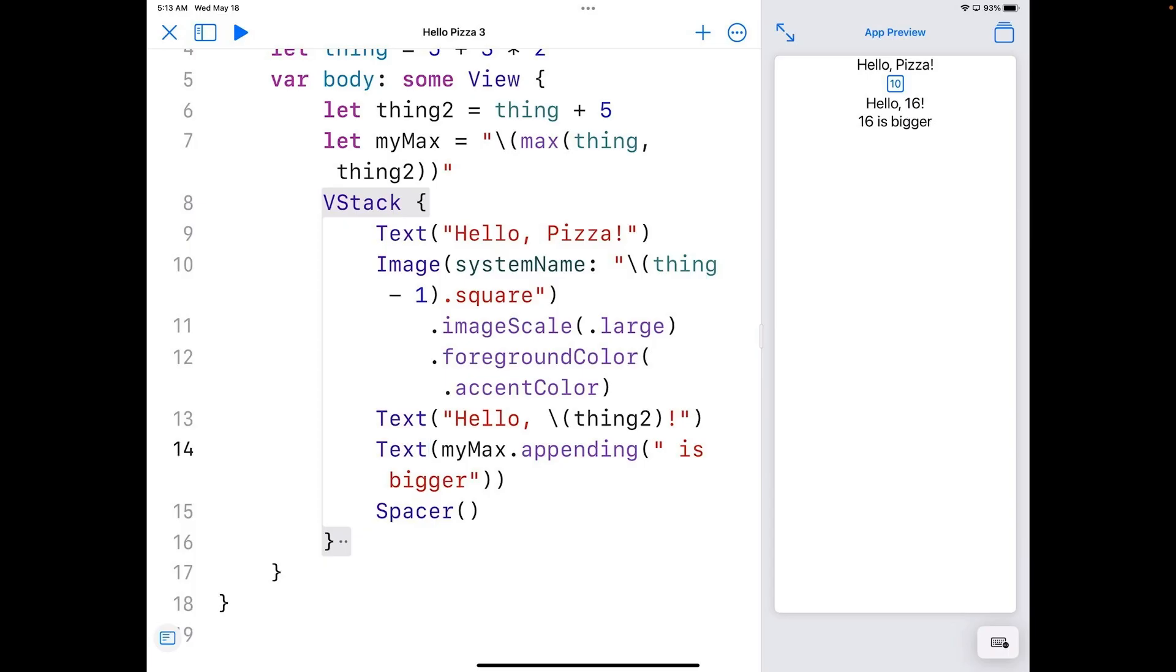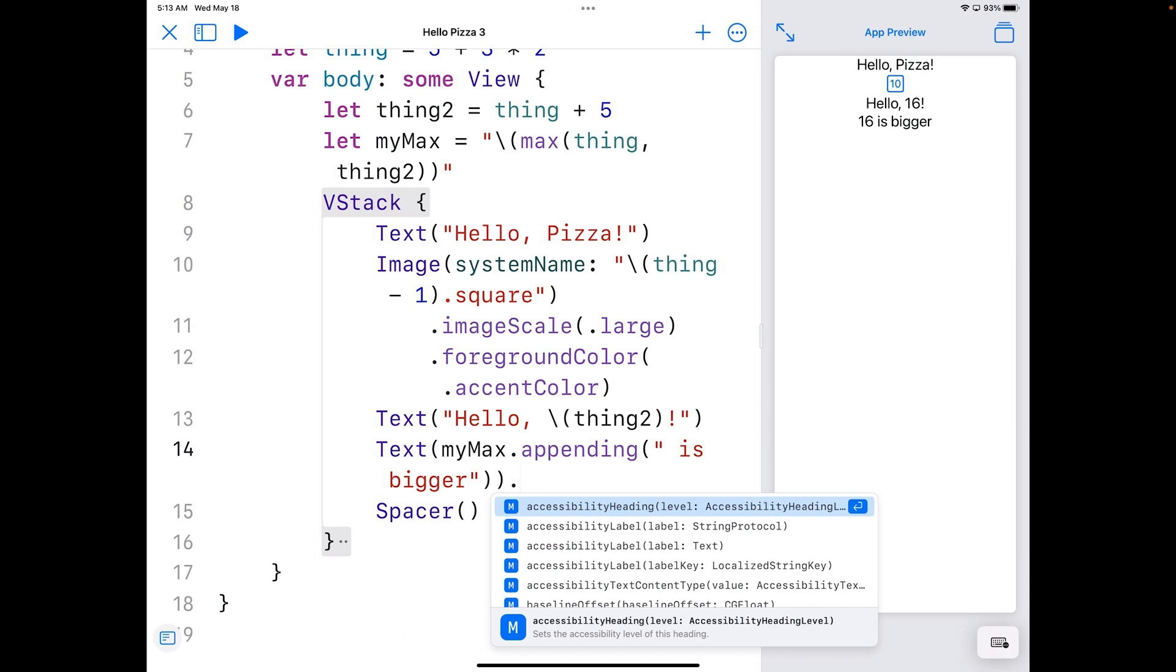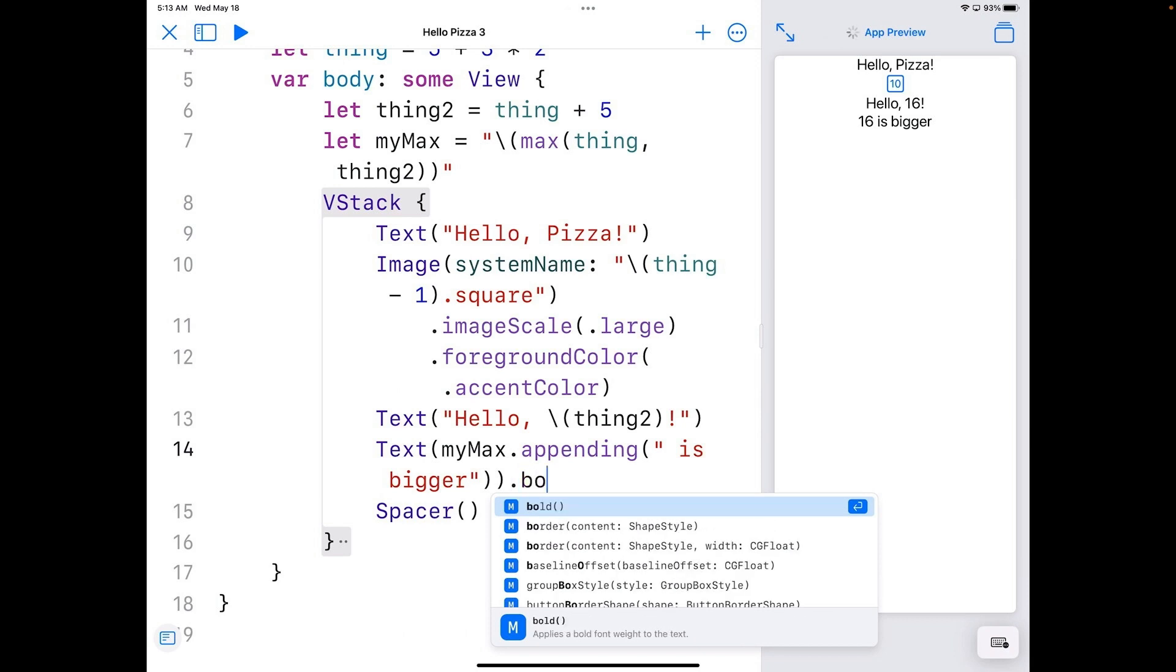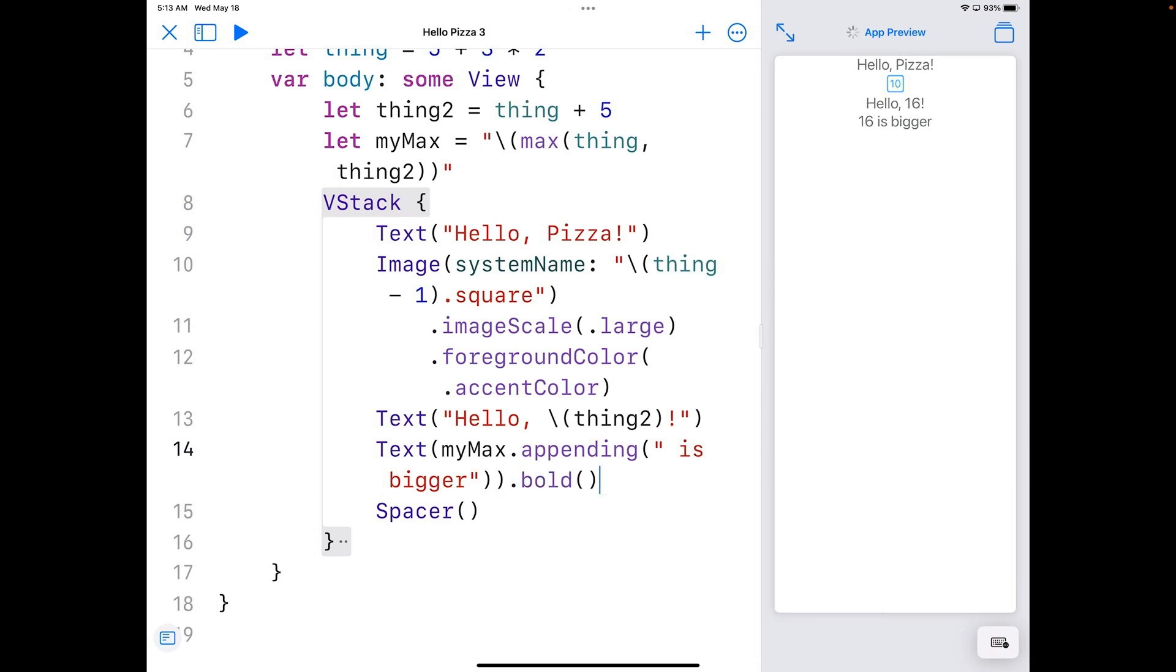There's also a modifier called bold which works on text. And I'm going to add that one to our text. So let's go ahead back down here to is bigger and I'm going to make that bold. And you can see that it turns bold.